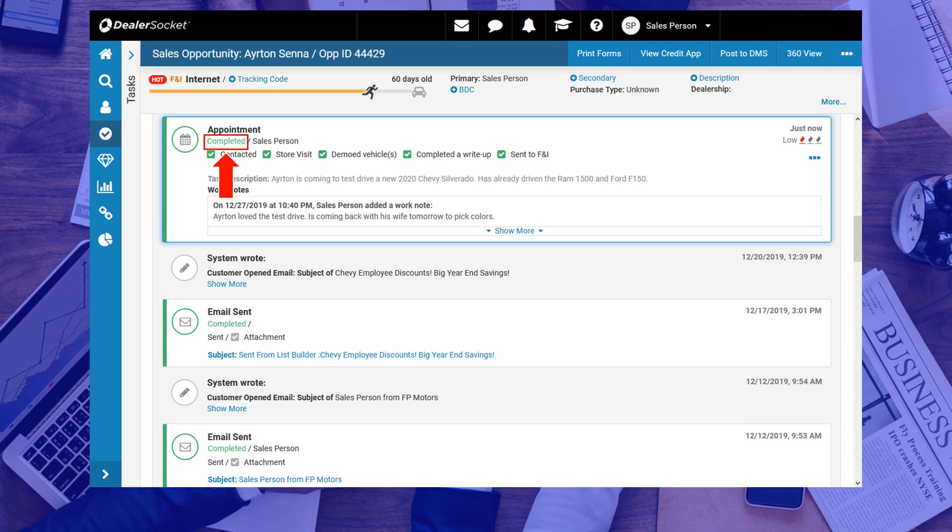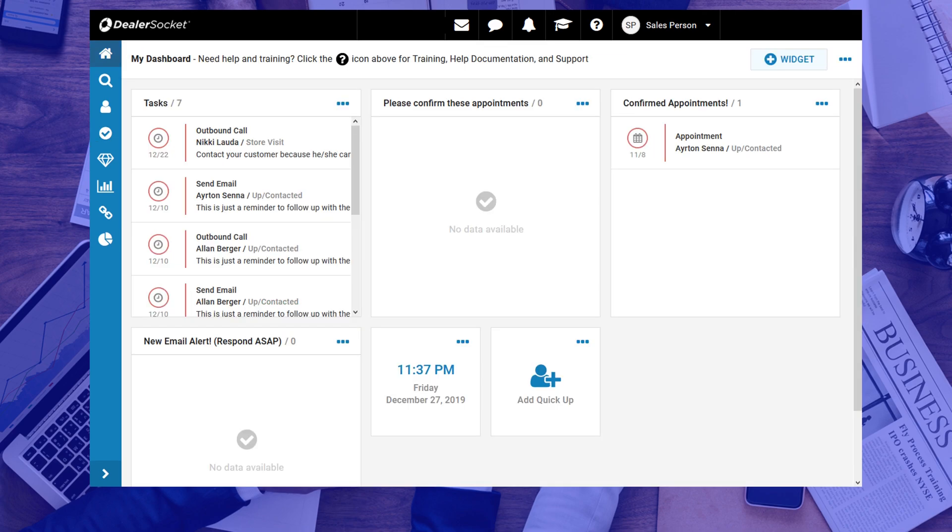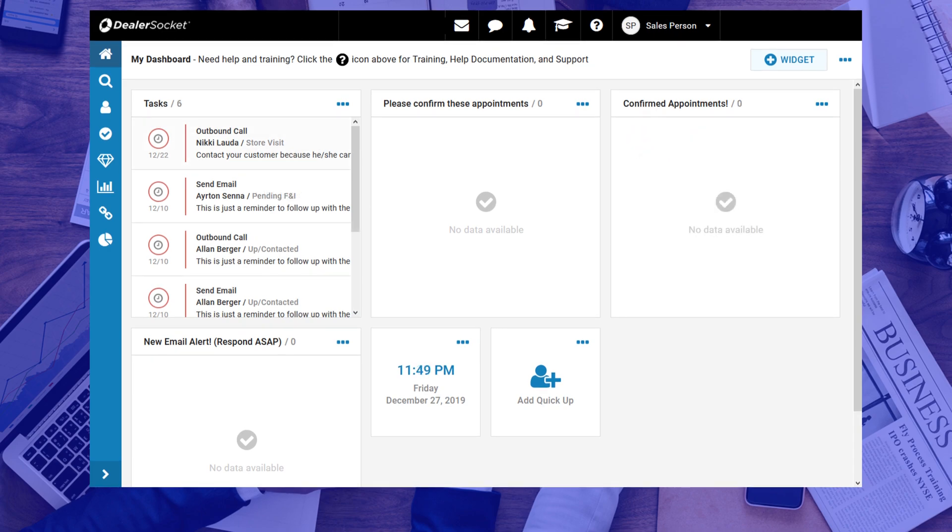To confirm that you closed the appointment, go to your dashboard and check the widget. When your screen reloads, and the task disappears from the confirm appointments widget, you know you did this right.